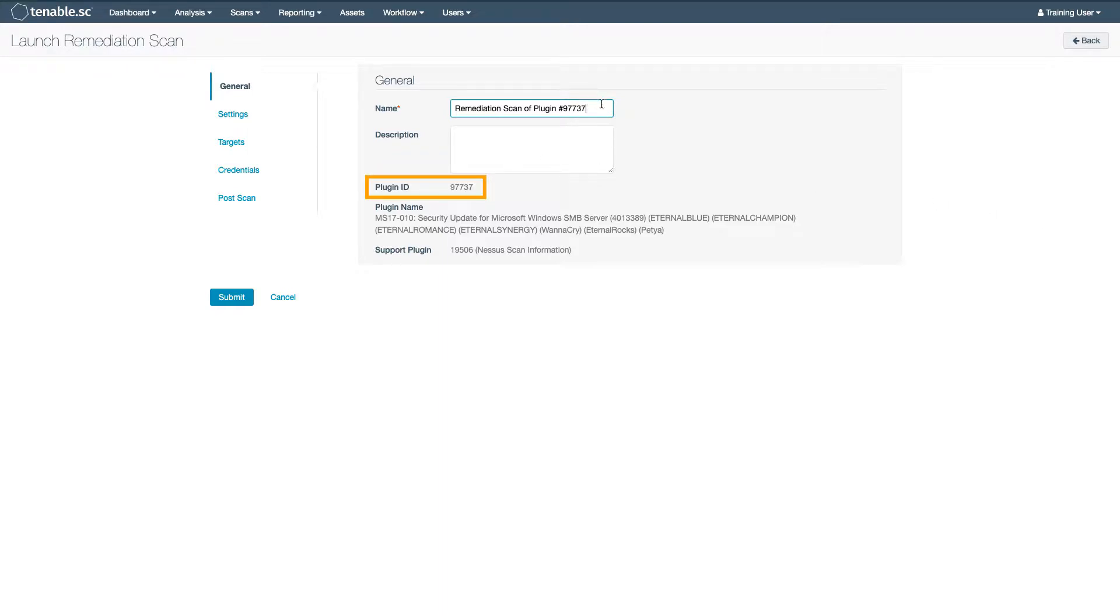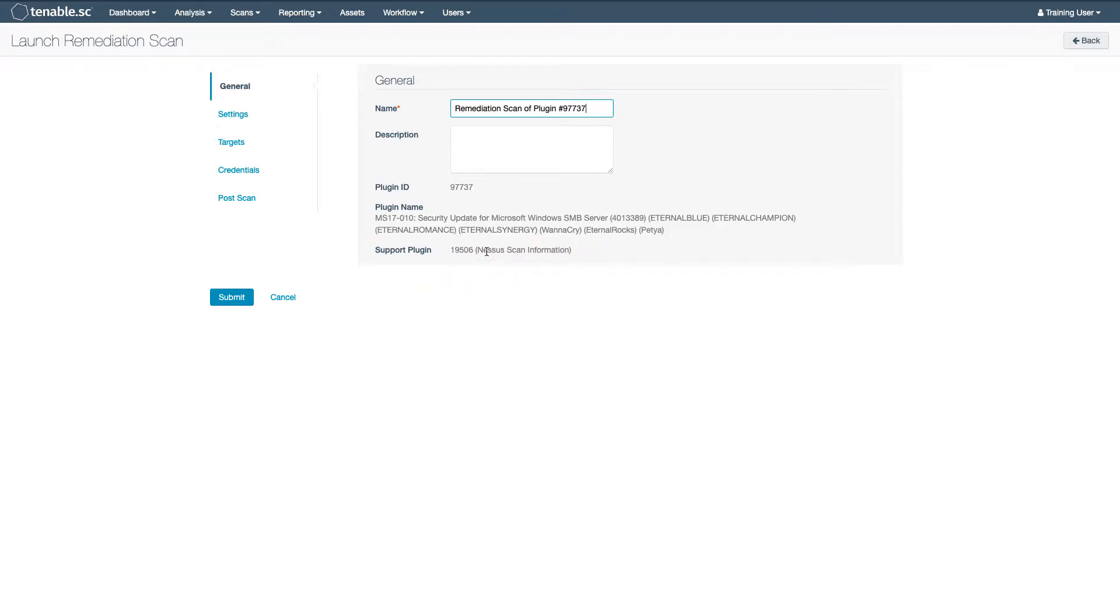The plug-in that you are checking to ensure that it's been remediated and 19506 Nessa scan information. This is listed as a support plug-in as a troubleshooting tool. It will give you valuable information, such as whether the credentials used in the scan were successful.